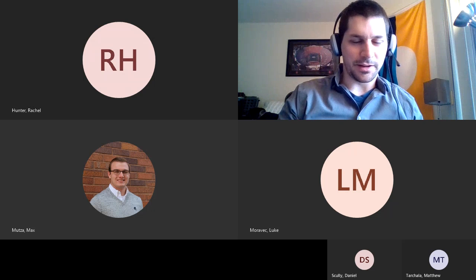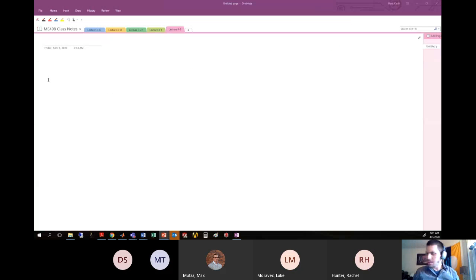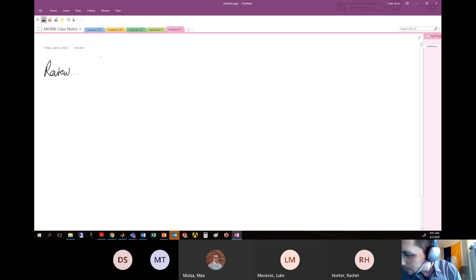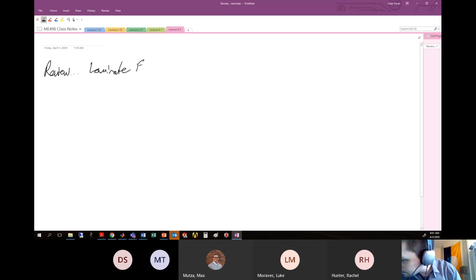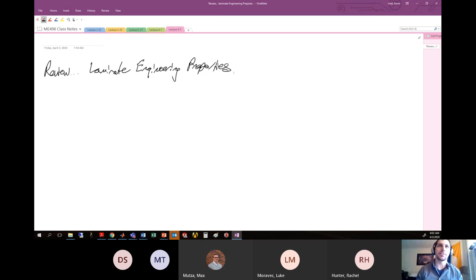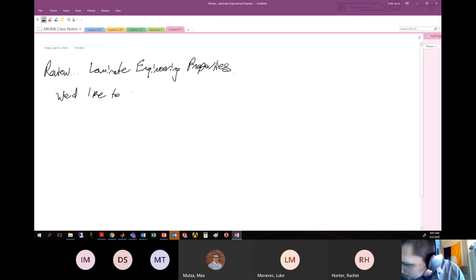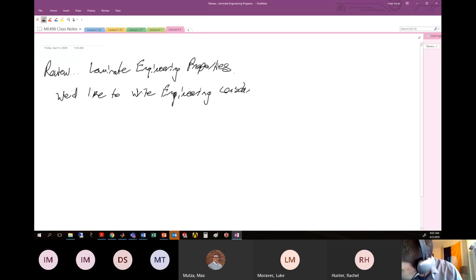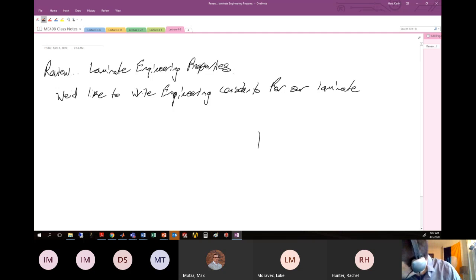I want to pick up where we left off and do a quick review to get going. We're in the midst of talking about laminate engineering properties. We're looking at using mathematics to describe what we would typically consider a normal engineering constant, something like the elastic modulus or the Poisson's ratio for our particular laminate. So we'd like to write engineering constants for our laminate.